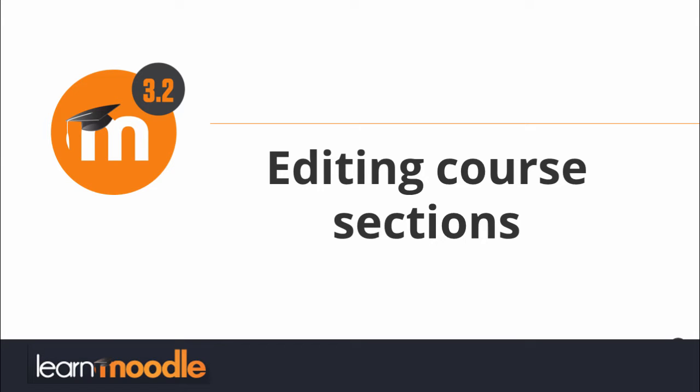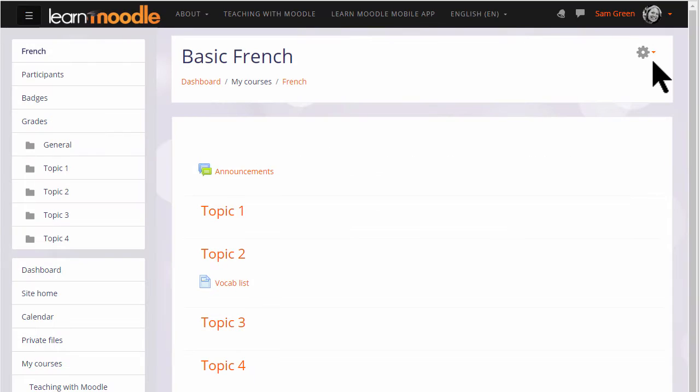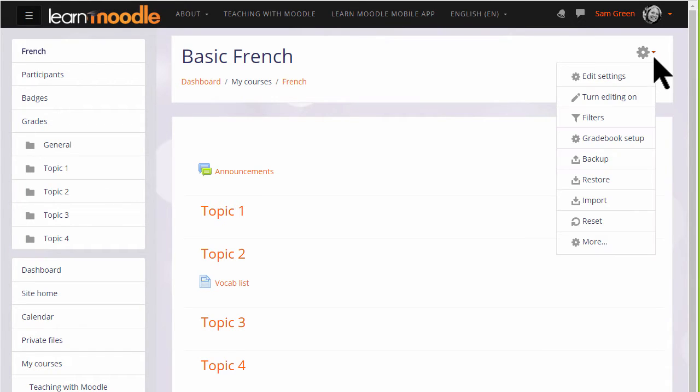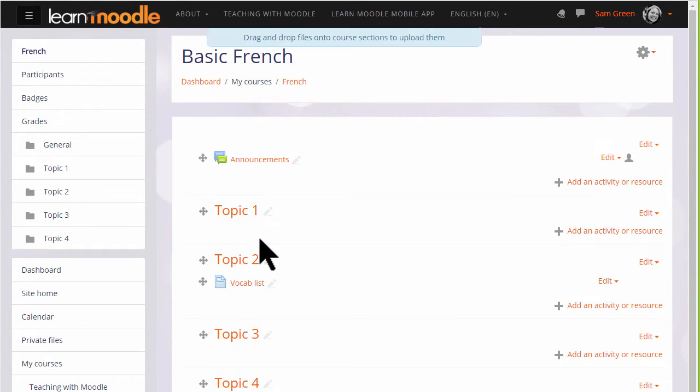Editing course sections. If we turn the editing on in our course by clicking the gear menu and then turn editing on, we can quickly rename our sections from,